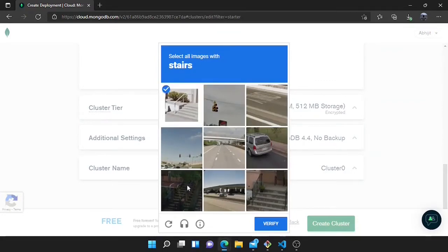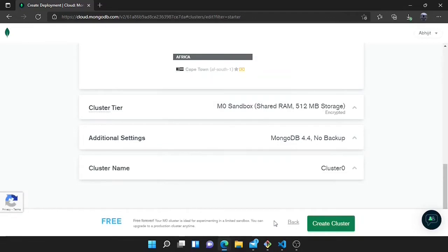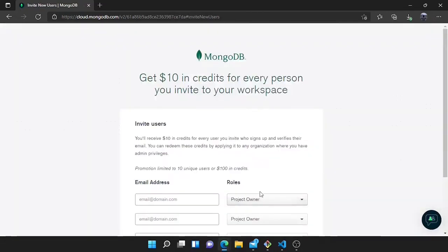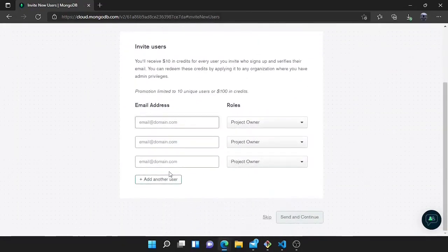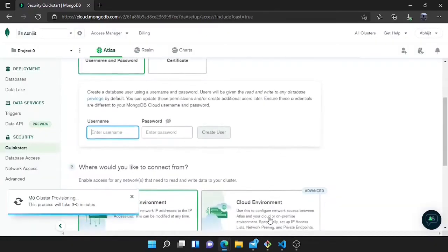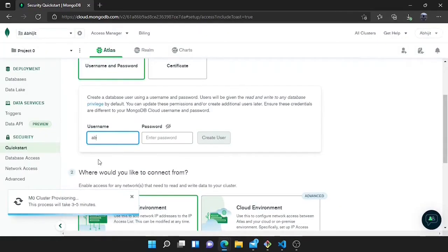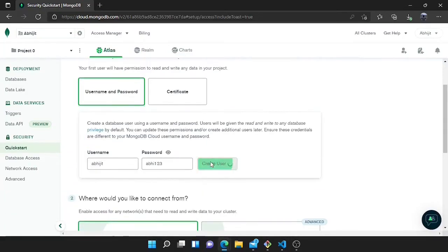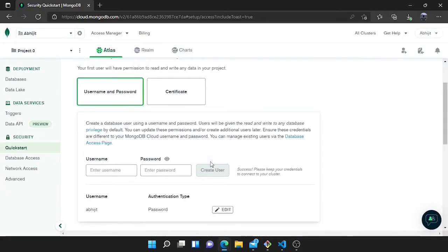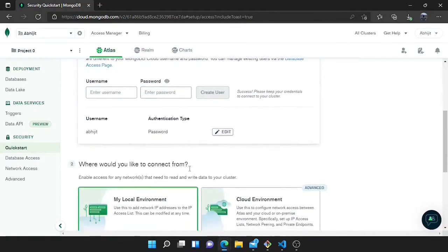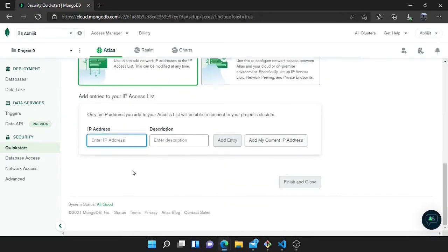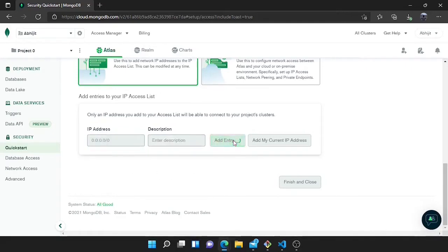Now create the cluster and fill the captcha. You can skip some steps — you don't need to provide anything there. Then I will choose a username and password because I need these to connect to the MongoDB Atlas server. I have entered the username and password. Here you can choose a public IP address, so I will add the entry.